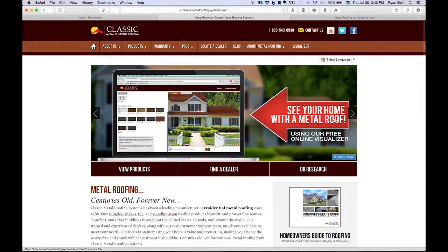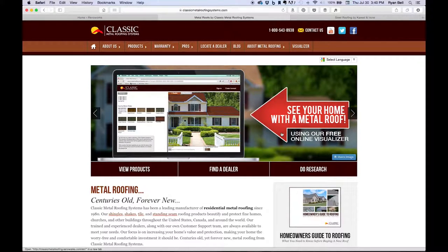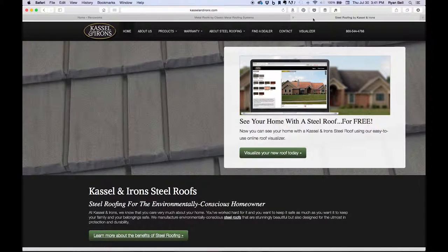Here we are on the Classic Metal Roofing Systems homepage, and you can see in the large image slider here, we have a big arrow that says 'see your home with a metal roof.' Clicking on this image will launch the visualizer in a new tab within your browser. There is also a visualizer button in the main menu navigation right here. If you visit our Castle & Irons website or our Green American Home website, you will see the same options for launching those product-specific visualizers.